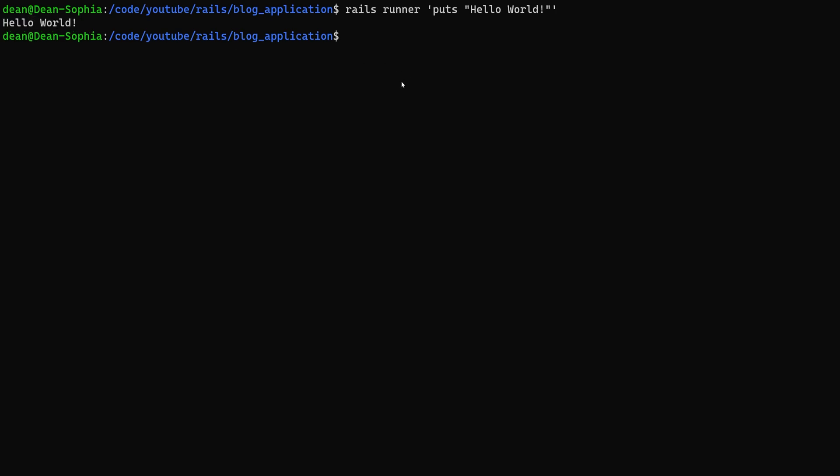Now how do we prove this is actually running through rails? Well we can do some really weird stuff in here that we could also just do in the rails console. But who knows, maybe you need this for some reason.